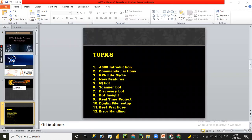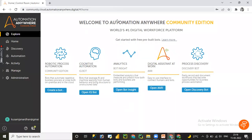Once you log in, I'll show you the look and feel of the A360 control room home page. Here you can see different options and features available, like Create a Bot, Open IQ Bot, Open Bot Insight, and Discovery Bot. These are the advanced features and functionalities of A360 that we are going to learn in upcoming sessions.